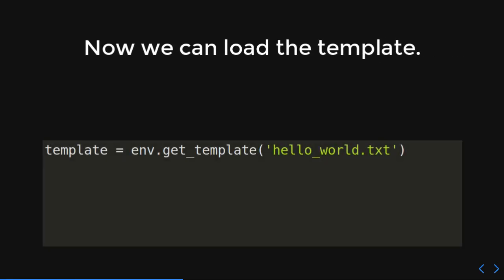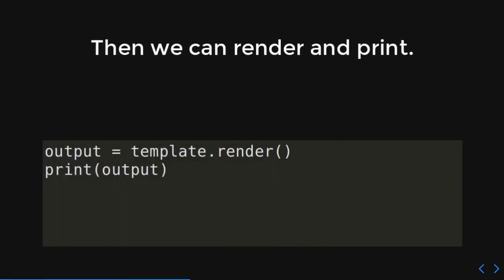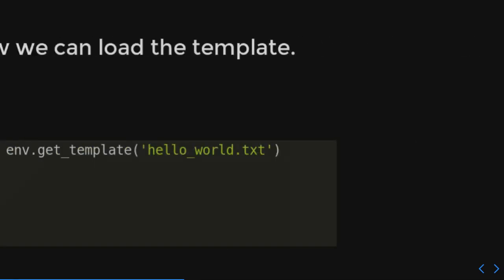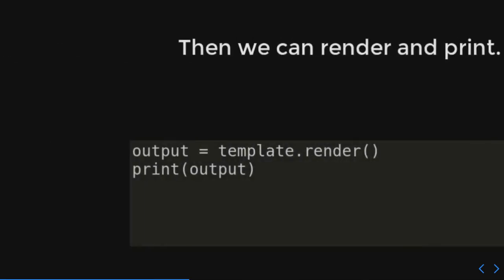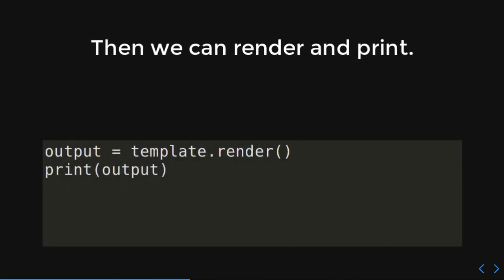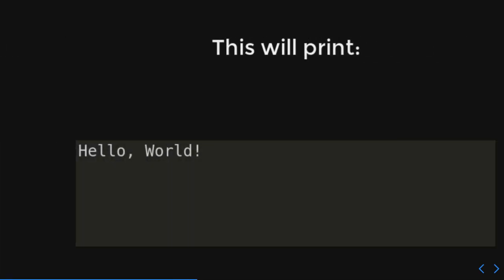Okay. So, now we want to load that template. So, remember we created that environment. That environment has a function in it called get template. And then you give it a file name. And then it's going to get that template. And then we can render it. So, we got the template. And then we put it into a template object. And then that template object we called render to output. And then we're going to print out that output. And what do you think is going to happen? It's hello world.